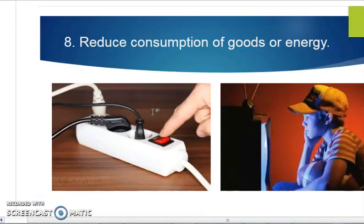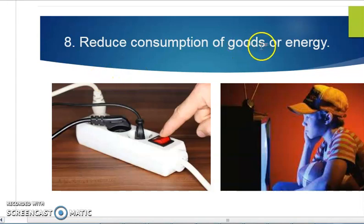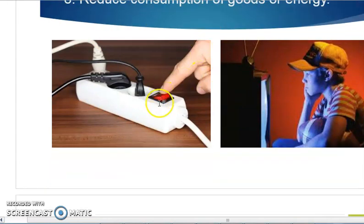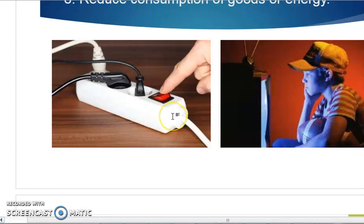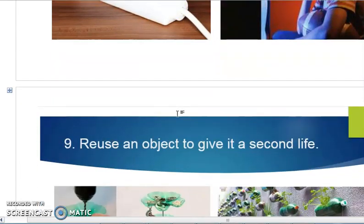The eighth method is to reduce consumption of goods or energy. Try to reduce the use of electronic devices as much as possible, because it will save energy.